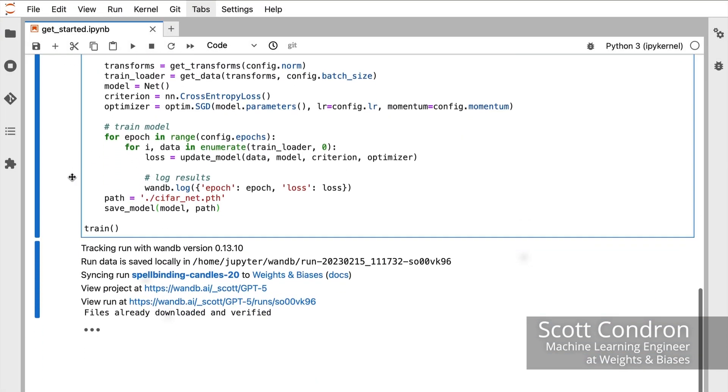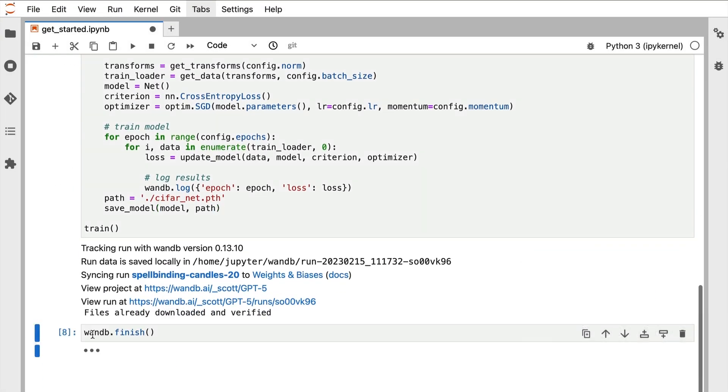When using Jupyter Notebooks, once I'm finished an experiment, I need to tell Weights and Biases by calling wandb.finish.